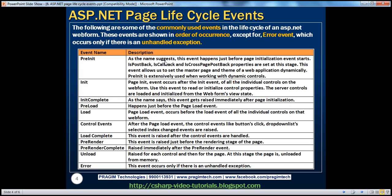As the name suggests, this event happens just before the page initialization event starts. Page properties like IsPostBack, IsCallBack, and IsCrossPagePostBack are set at this stage. We'll talk about those properties in detail in later sessions. This event allows us to set the master page and theme of a web application dynamically. Most of the time we set the theme and master page statically at design time, but if you want to do it dynamically at runtime, you can use this pre-initialization event. Anytime you are working with dynamic controls, we extensively use the pre-initialization event.